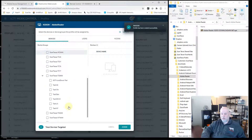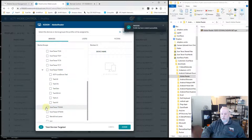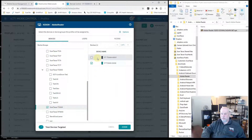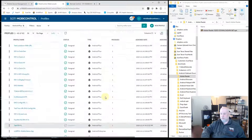My device is a TC8300, so I'm going to go ahead and add it to my group. Or if you just wanted to do it to a single device, you could also do that. Assign.